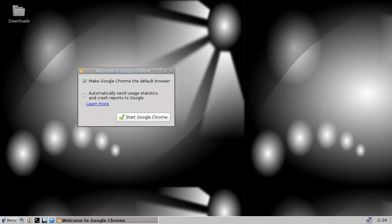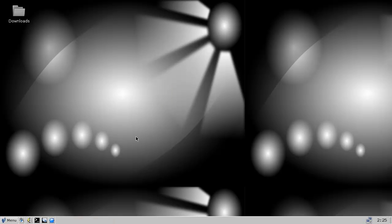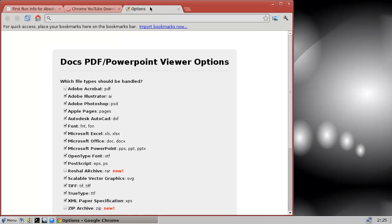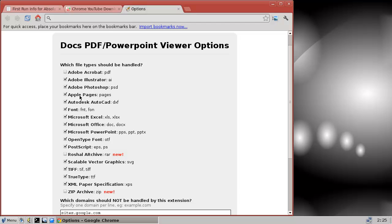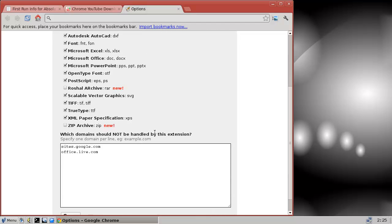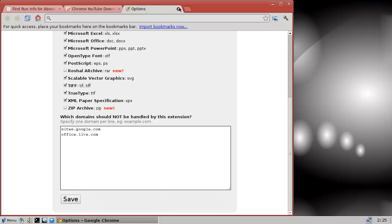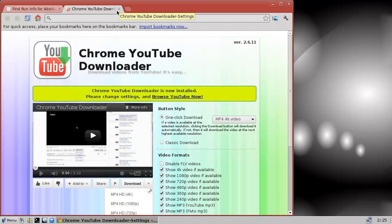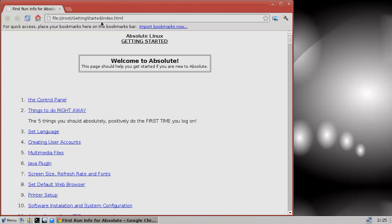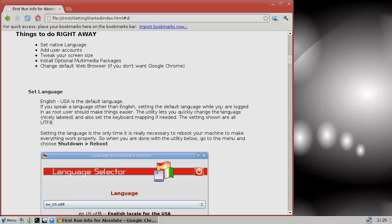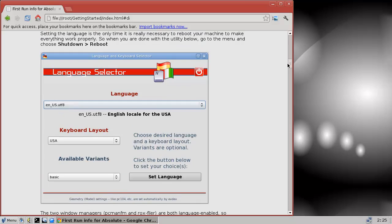The first time you boot up you get a prompt to make Google Chrome the default browser — that's fine. You can go on YouTube downloader, cool. Welcome to Absolute. It's set language, I already did that. Add user accounts — don't need to. Tweak your screen size — already did that. Install optional multimedia packages — that's something I would like to do.